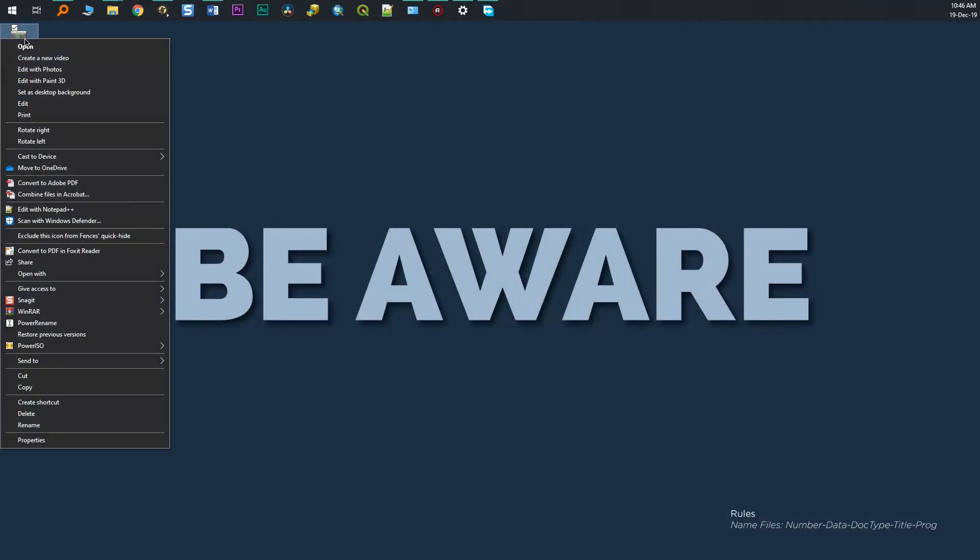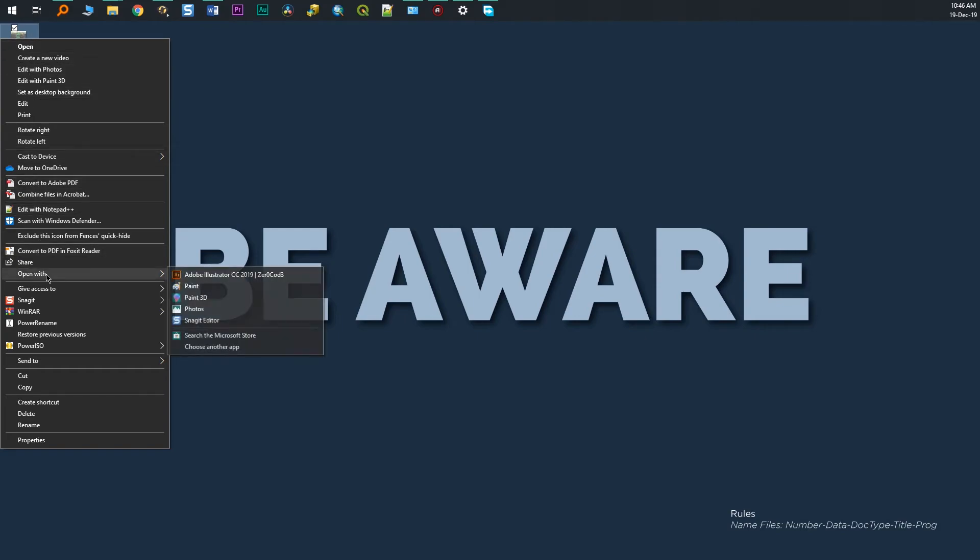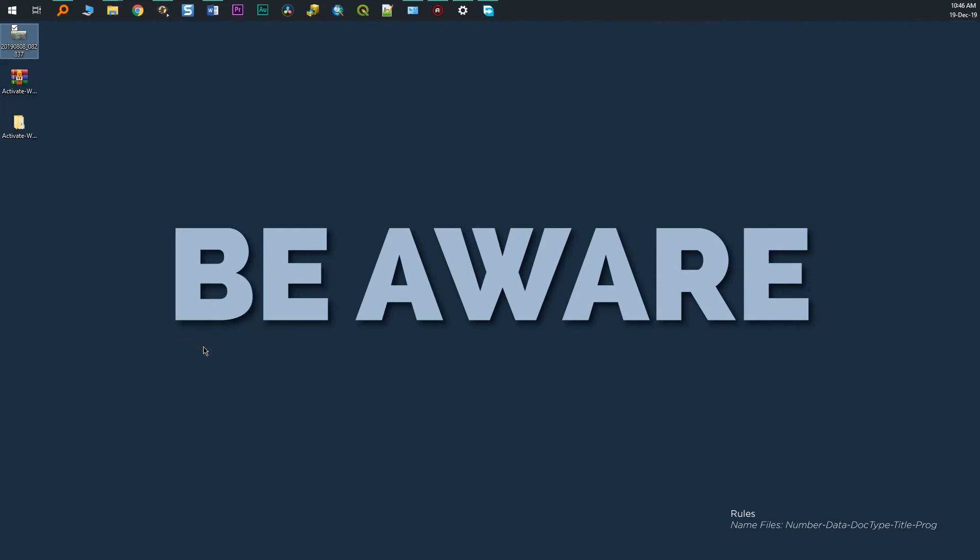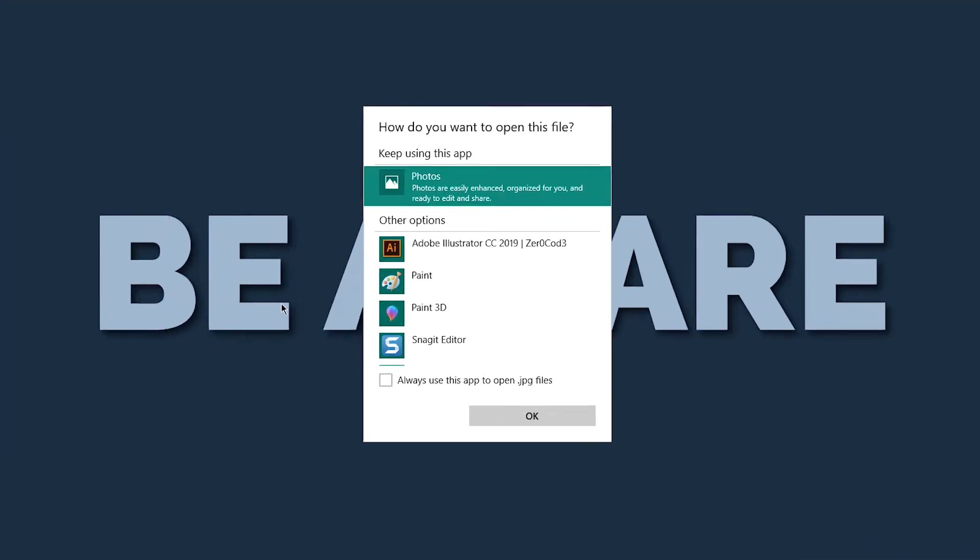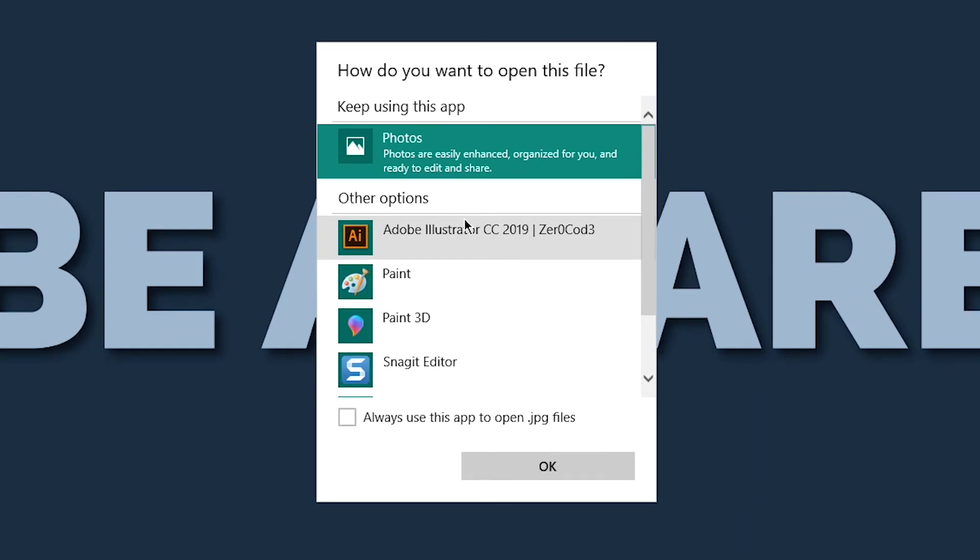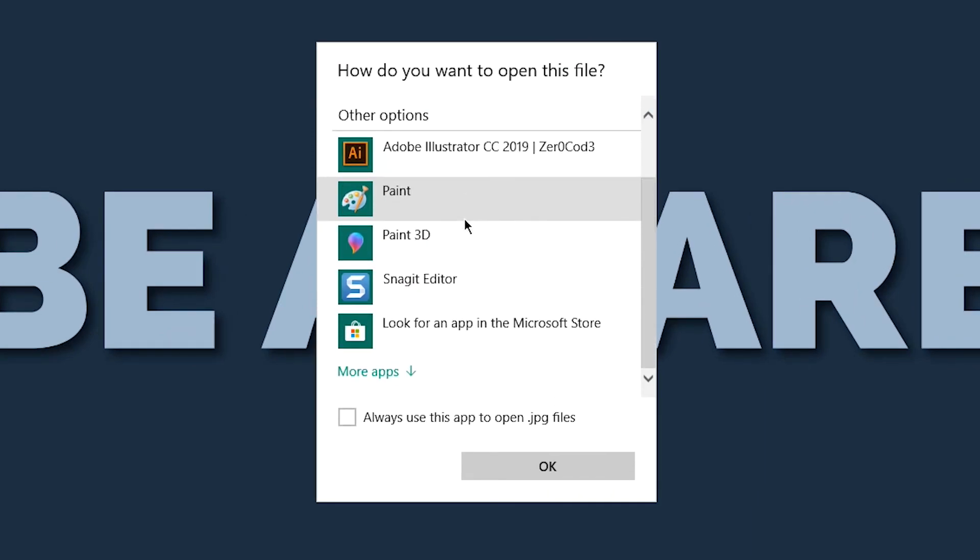To change, right click on the picture, select open with, select another app, and find the Windows Photo Viewer.